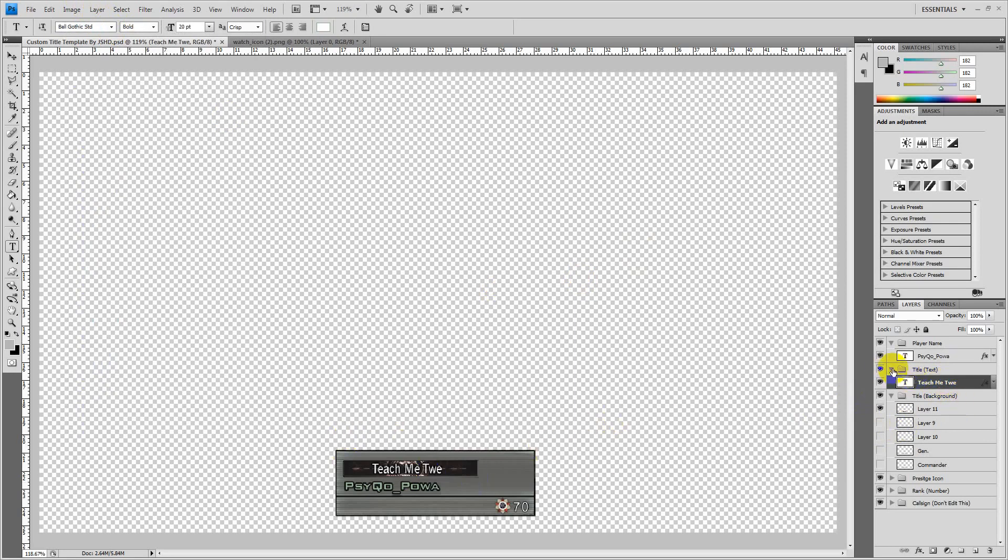Also to change the title text you just click on the title text one, really easy. Highlight it, change it to what you want.